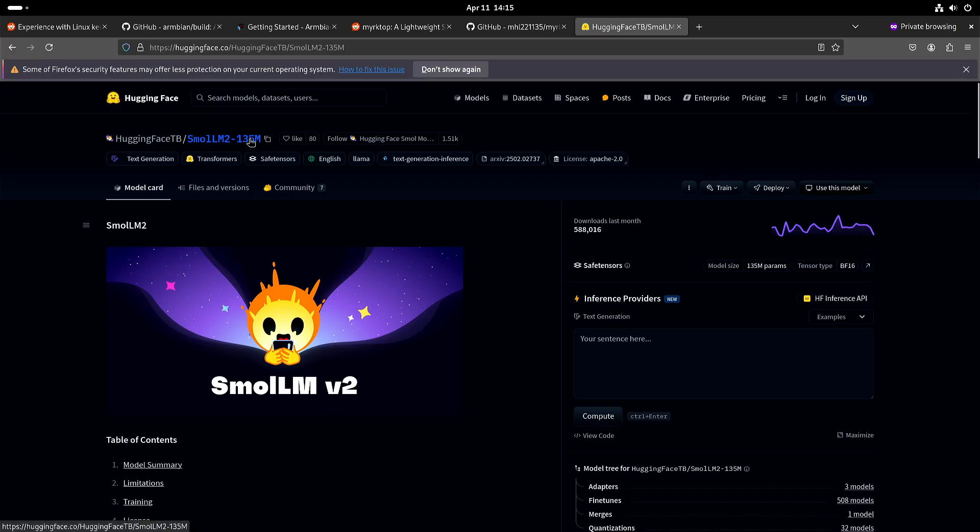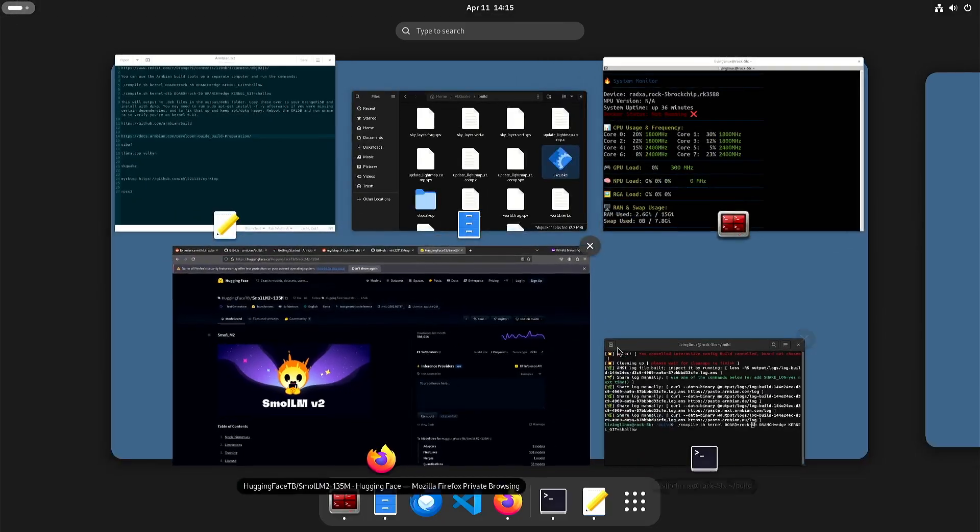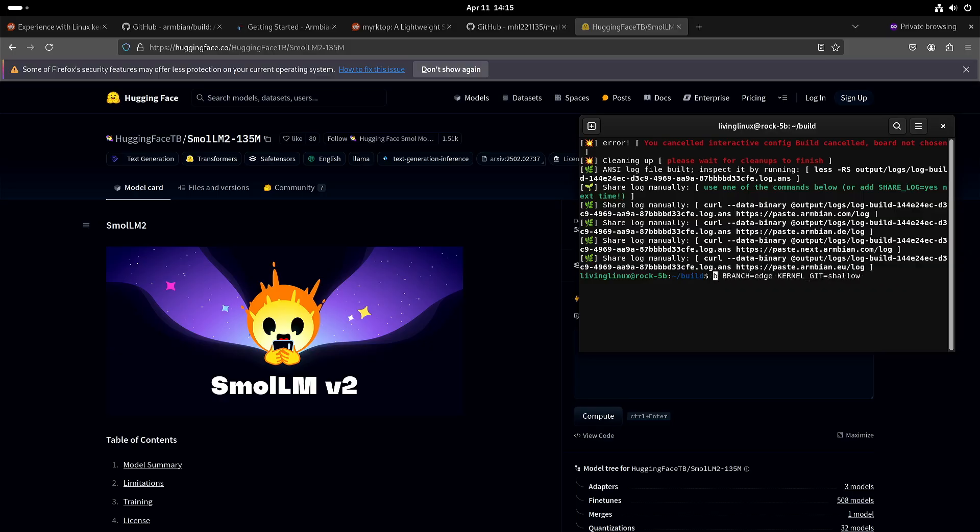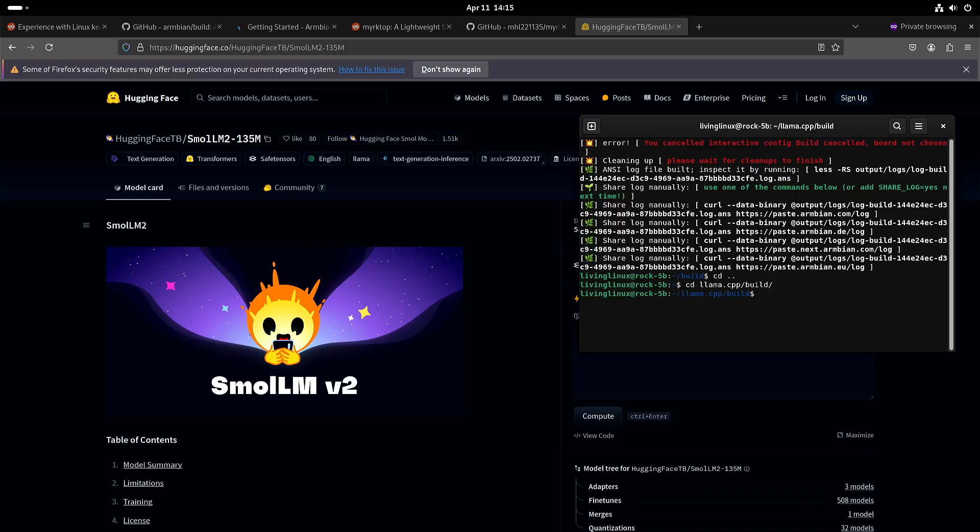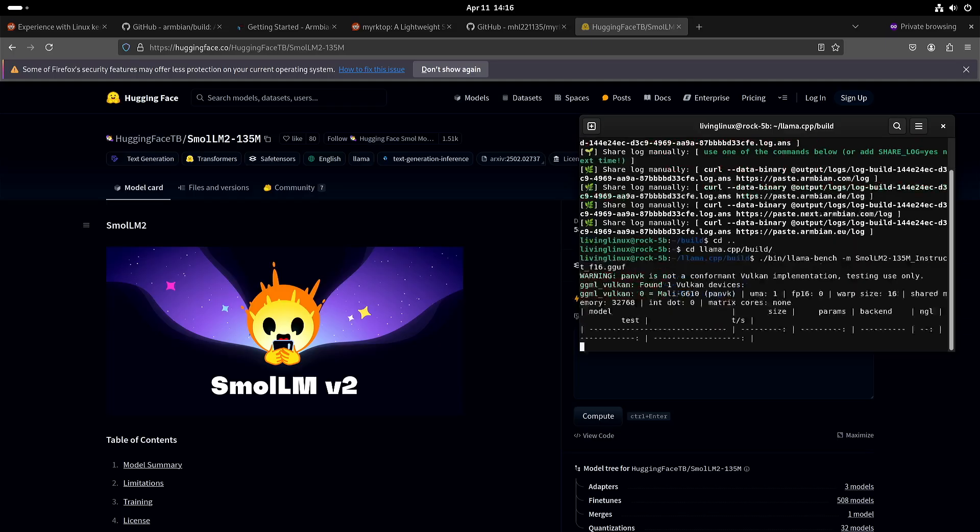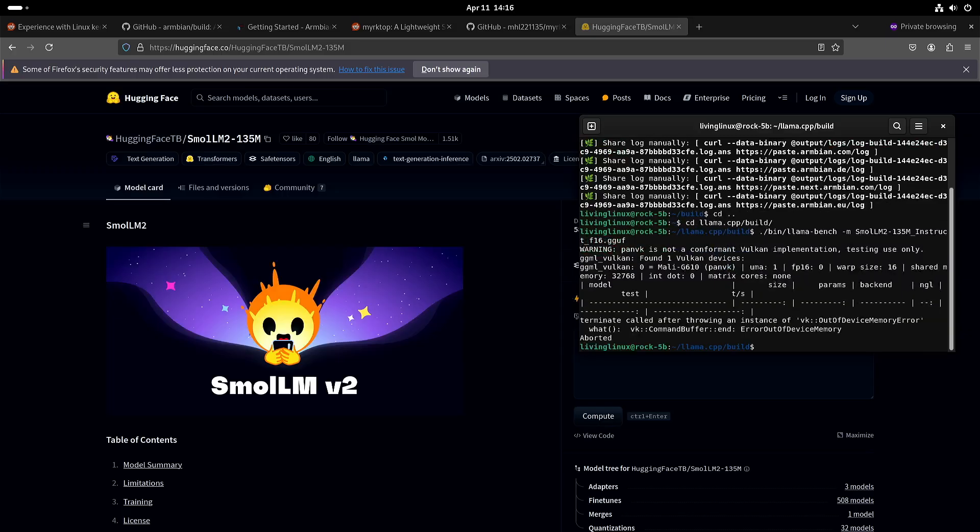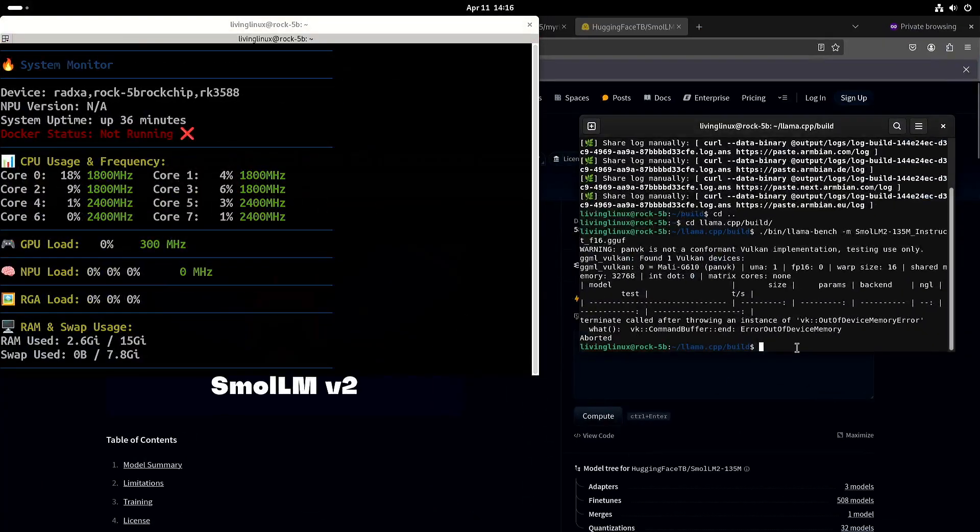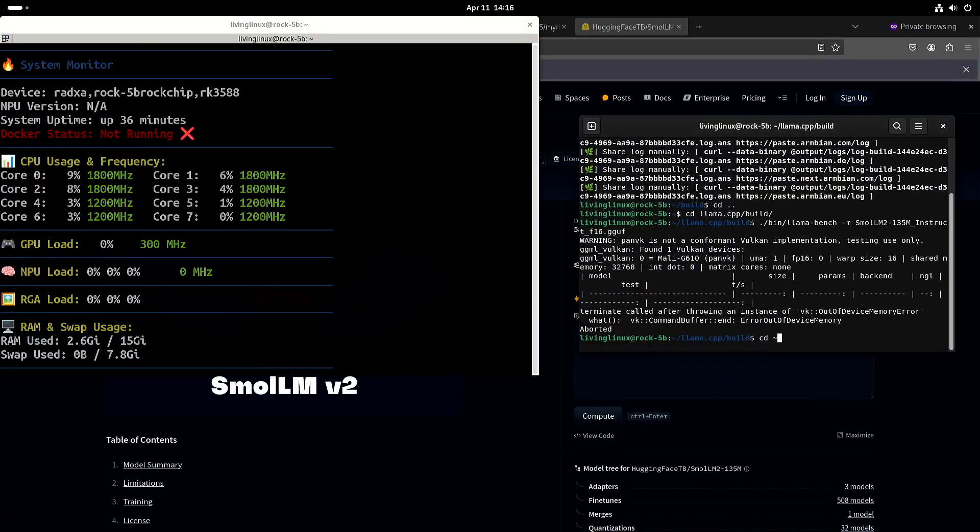Let's see, running the benchmark llama benchmark already shows problems with memory allocation. But you can see that it does find the GPU. Let's have that one back also.